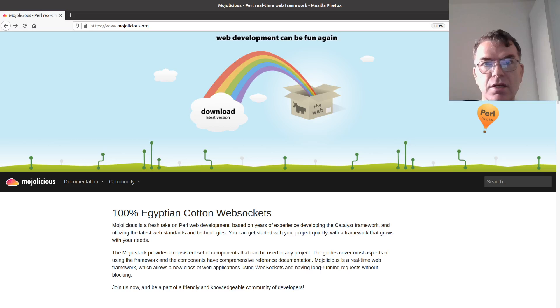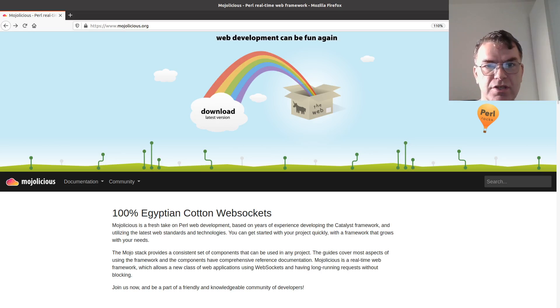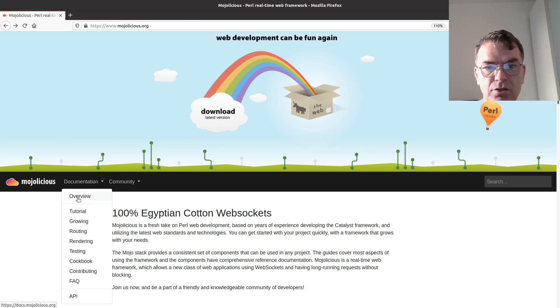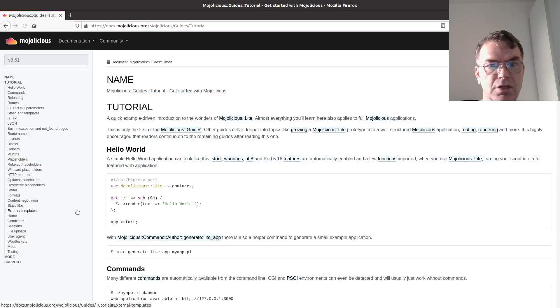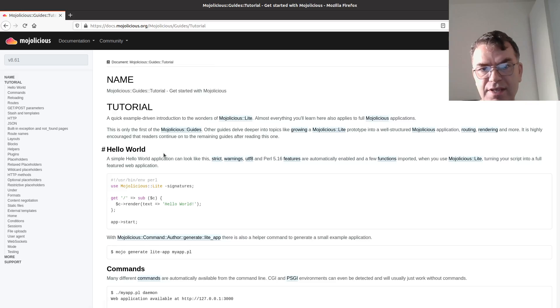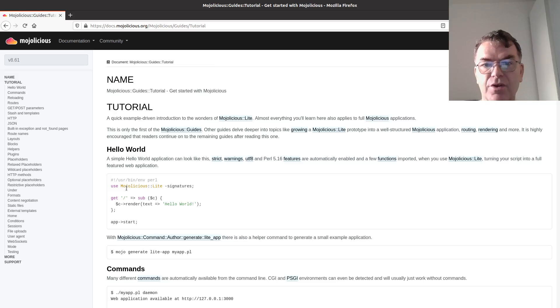So we are checking the view of Modulicious, this is the website of Modulicious, and there you can find a link to the tutorials under the documentation. In this tutorial, there is this hello world application or a couple of lines of code, and we are going to use that.